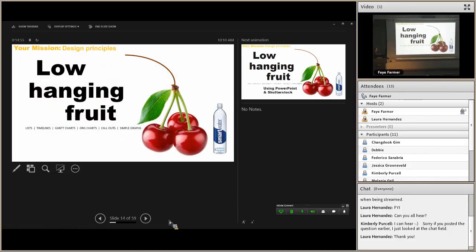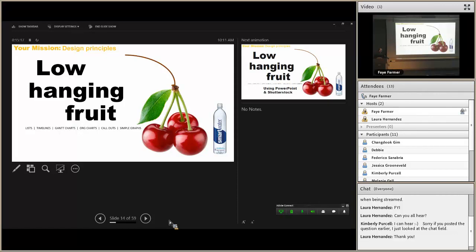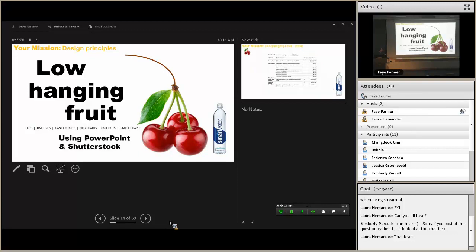Now we're going to talk about low-hanging fruit. I consider these to be lists, timelines, Gantt charts, org charts, call-outs, and simple graphs. These are things that you, at whatever level you play in proposal design, can do with simply PowerPoint and Shutterstock, which is my go-to image source. Depending on who you work for, you most likely have access to Shutterstock — your department probably has an account.